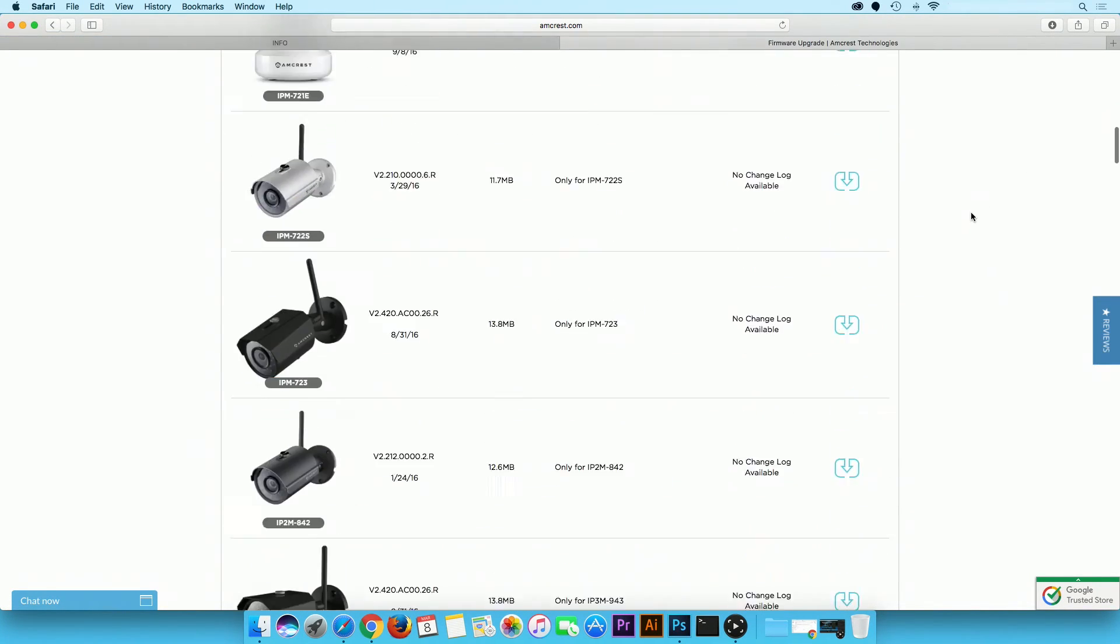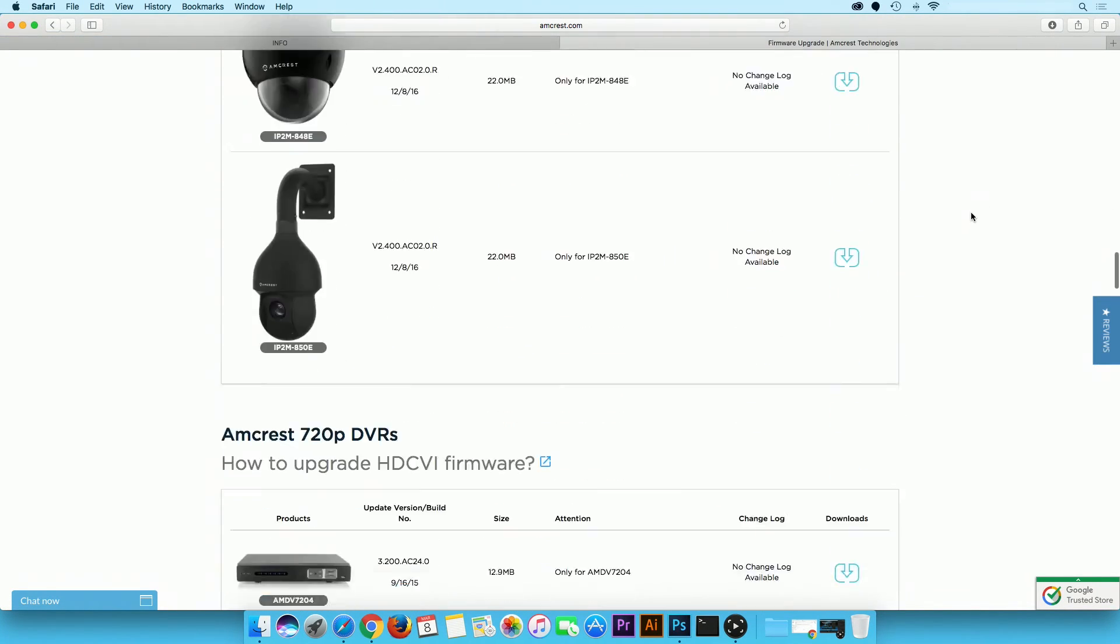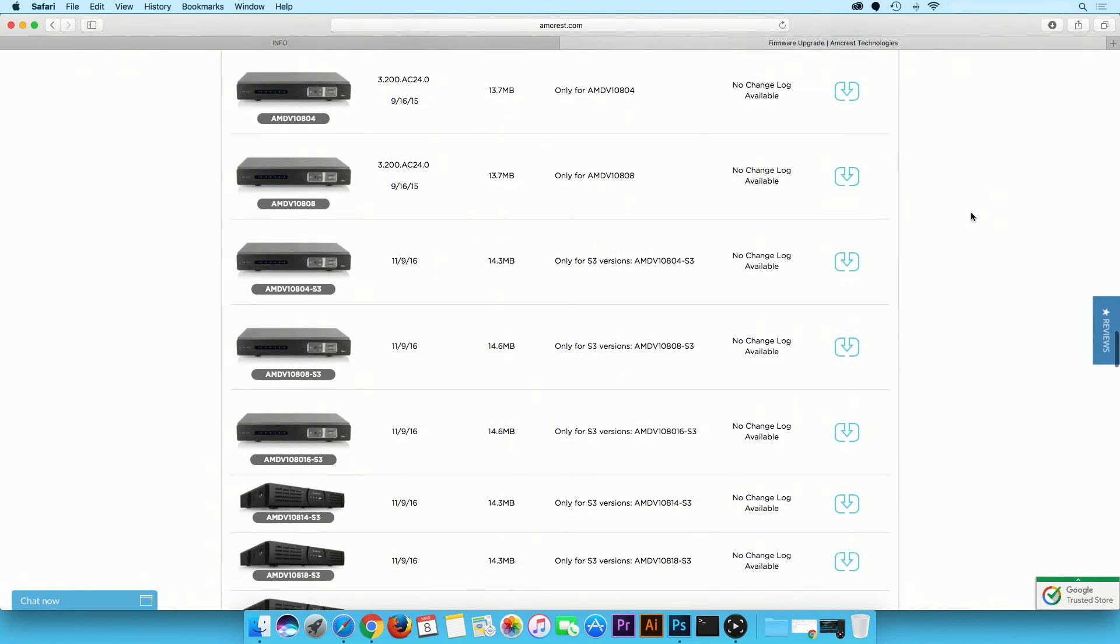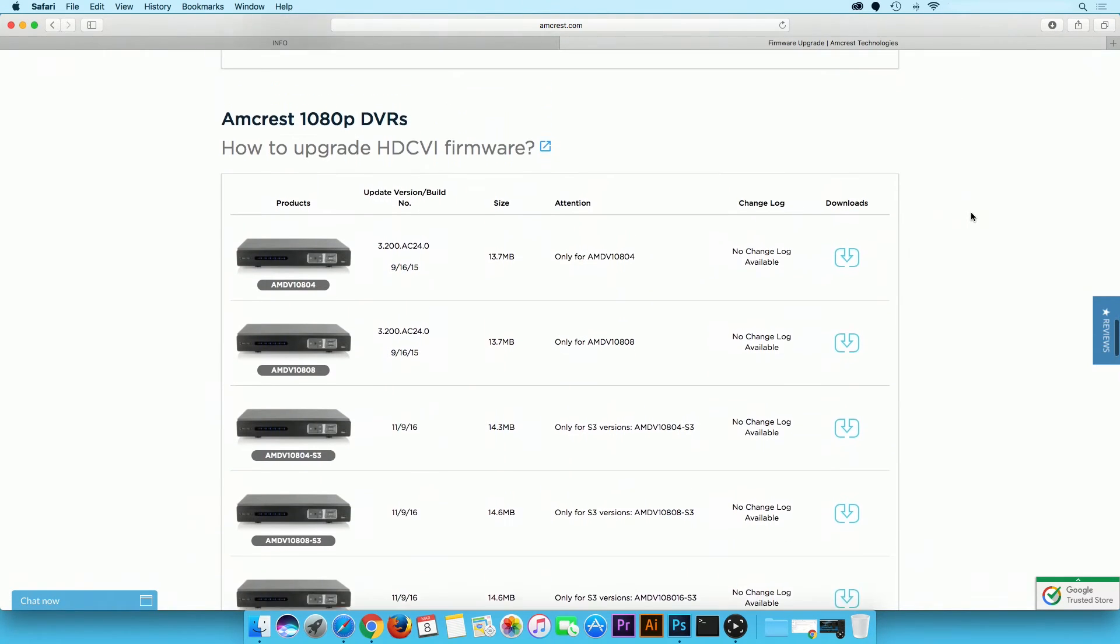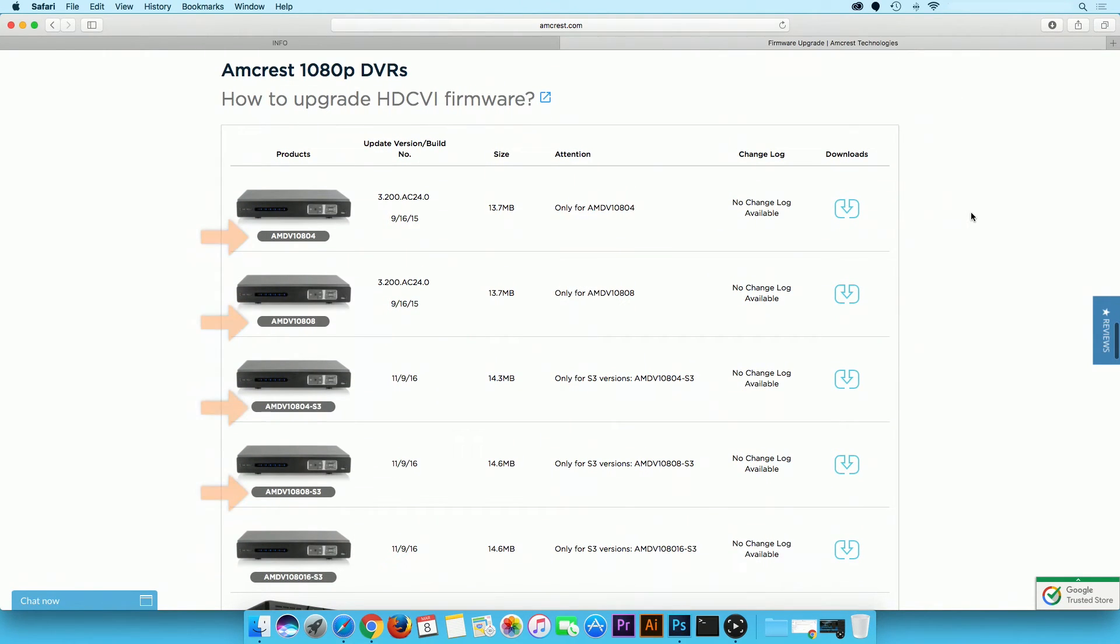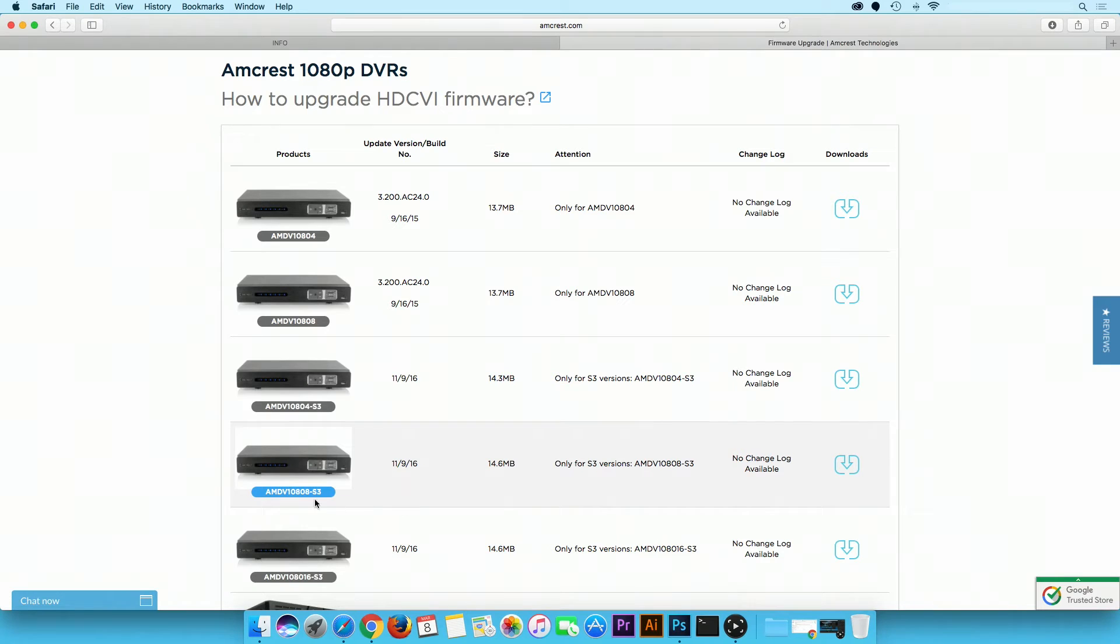Scroll down and locate the HTCVI DVR unit using its model number. If you do not know the model number, please check the sticker located at the bottom of your unit. It is important you download and install the right firmware because installing the wrong firmware may damage your unit.